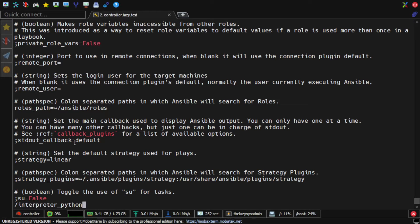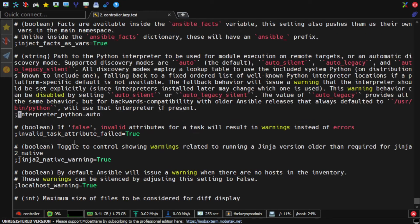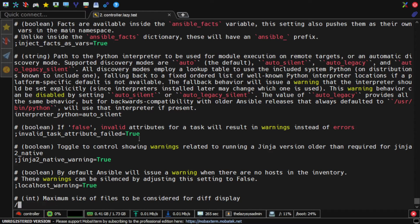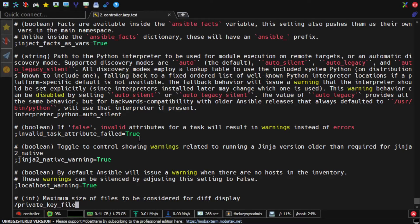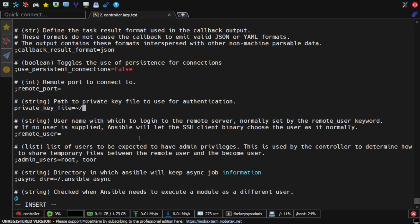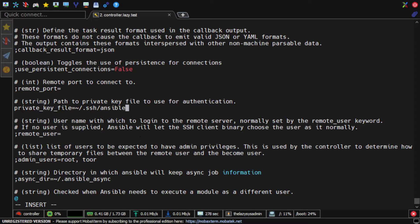I will also set the Python interpreter to silent, so it won't output any warning if it doesn't discover any suitable Python interpreter on the node. I will also set the SSH key file to avoid re-specifying the private key every time I need to execute a playbook or an ad hoc task. I will point this to the SSH key that I generated earlier.